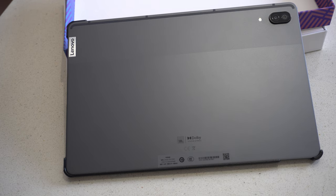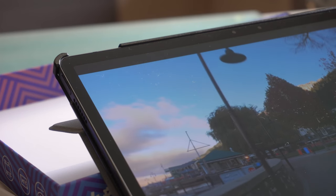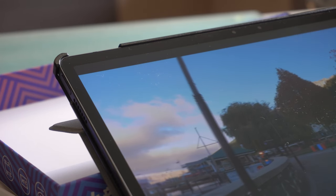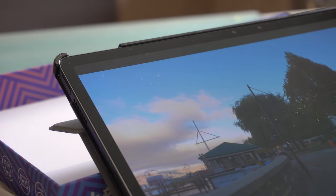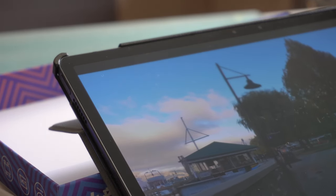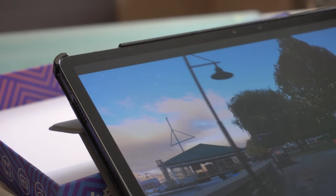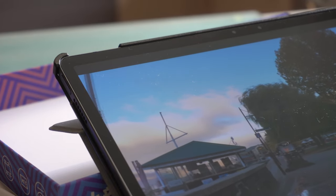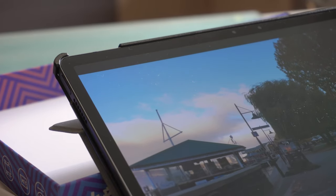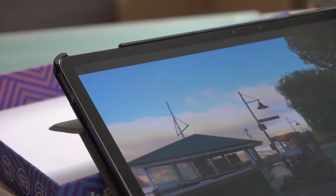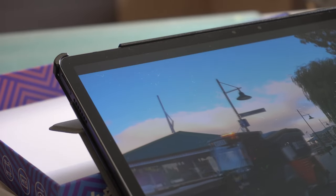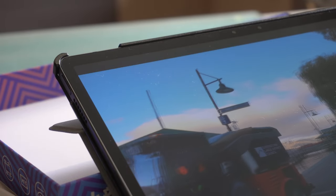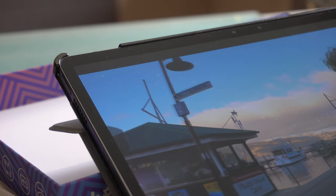In terms of build quality, you really could mistake this for an Apple product. It's excellent. The combination of its slim and light design with high quality materials and construction make it a device that not only looks good, but also feels great in your hand. I am very impressed with the build quality of this tablet, and it's one of the standout features.